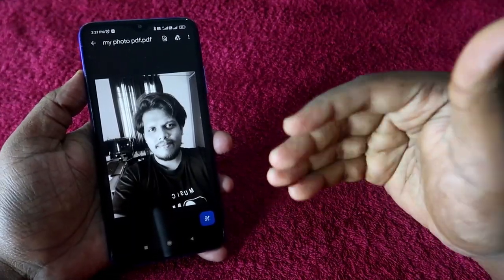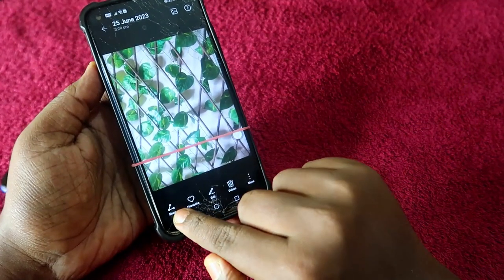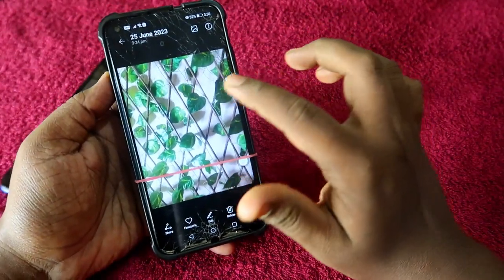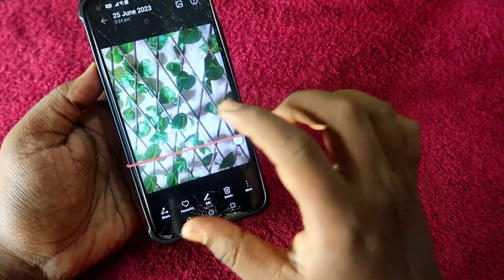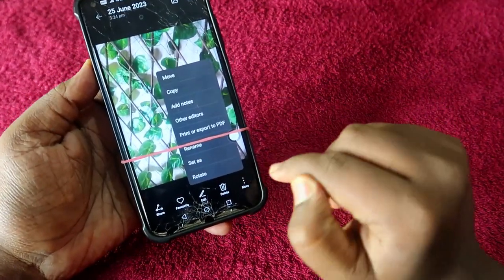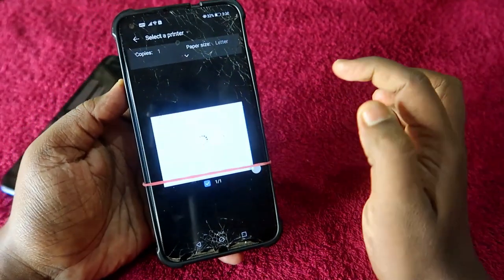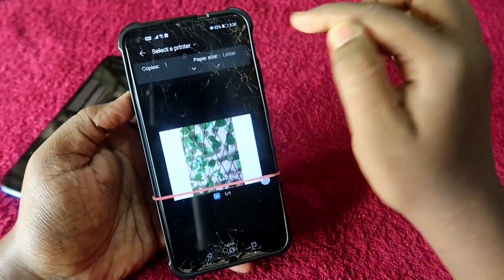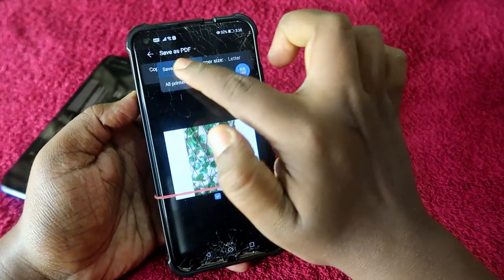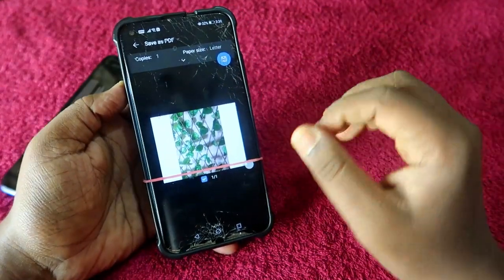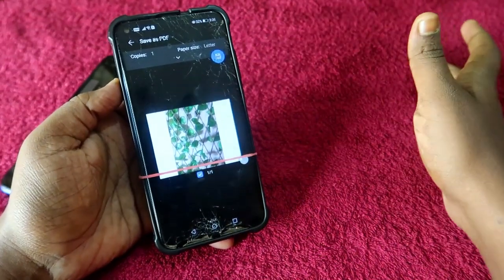You can now use this PDF format on any website you want. In some smartphones, you can't see the Print option when you click Share. In that case, click on the More or Menu option on the particular image, and there you can see Print or Export as PDF. At the top, click Select a Printer and choose Save as PDF. In some brands, the option will be slightly different, but this method works on all Android smartphones.